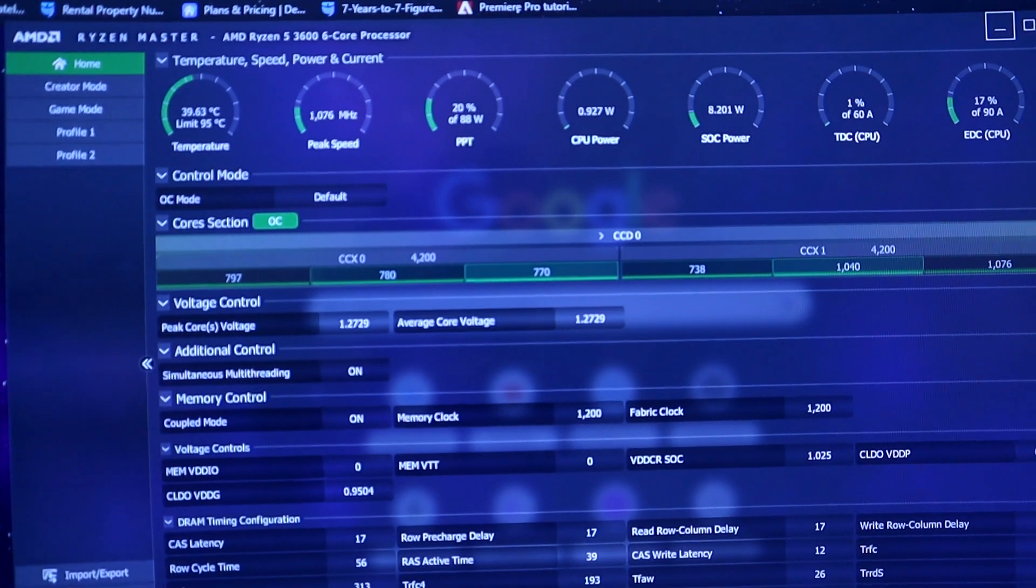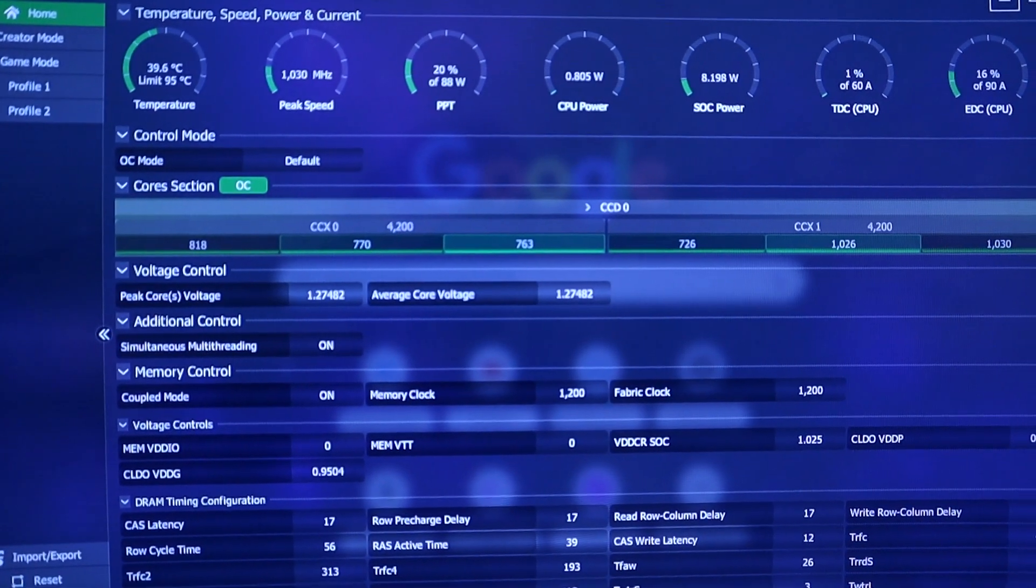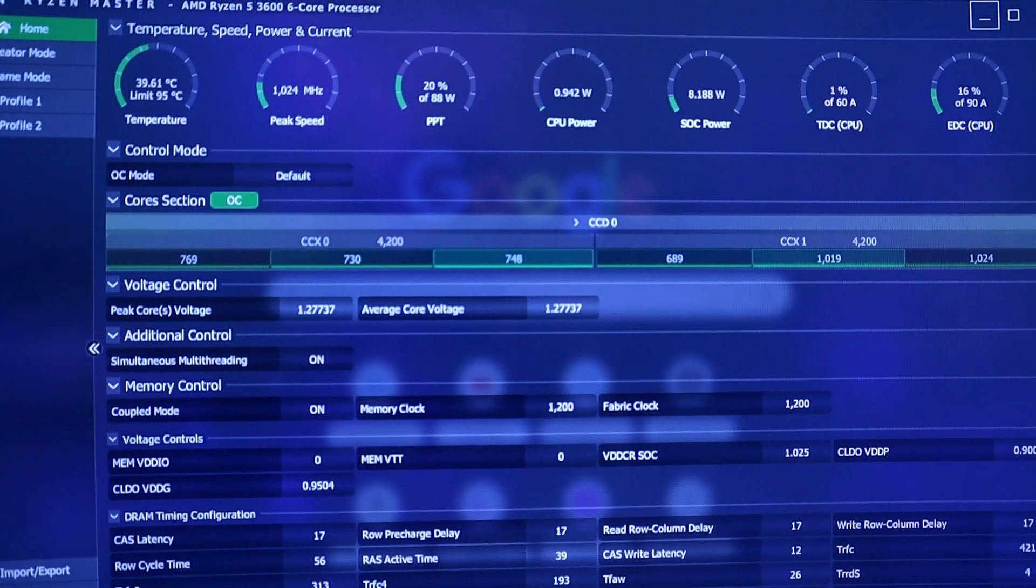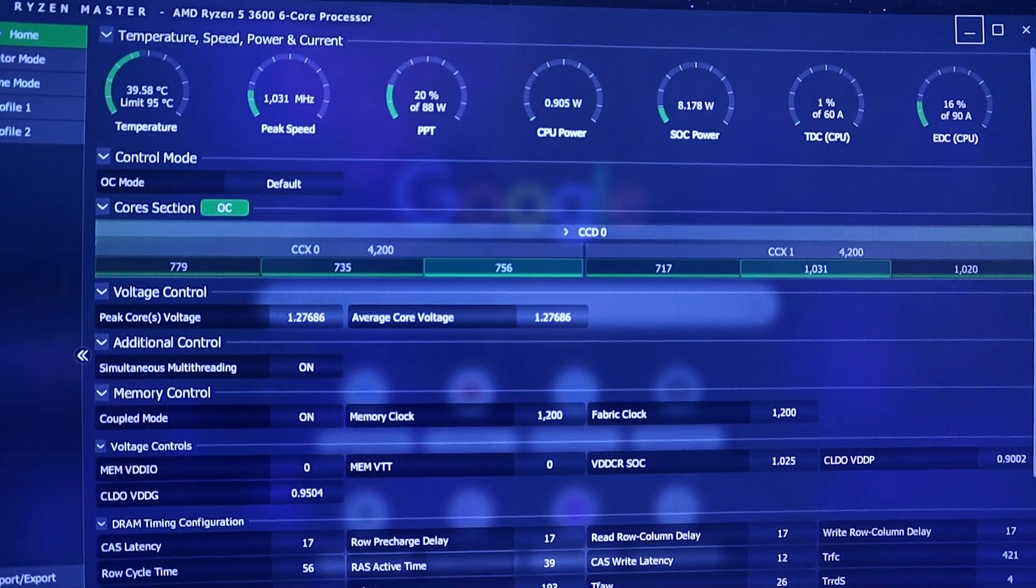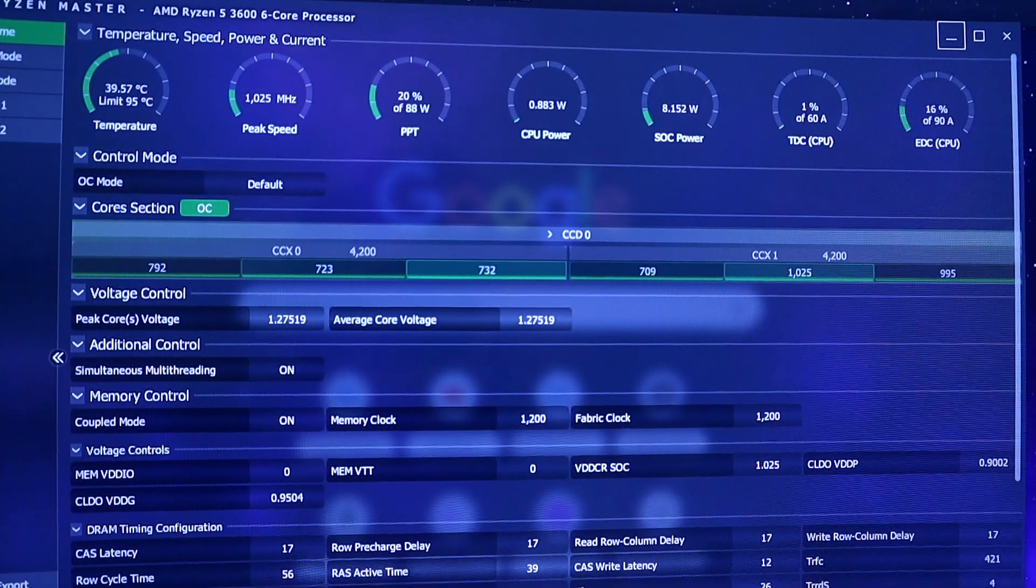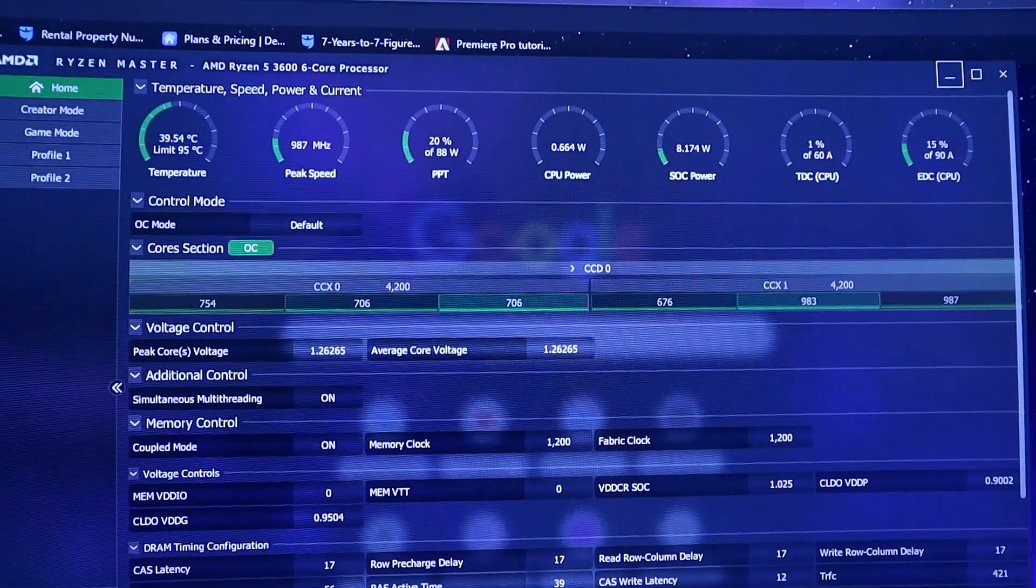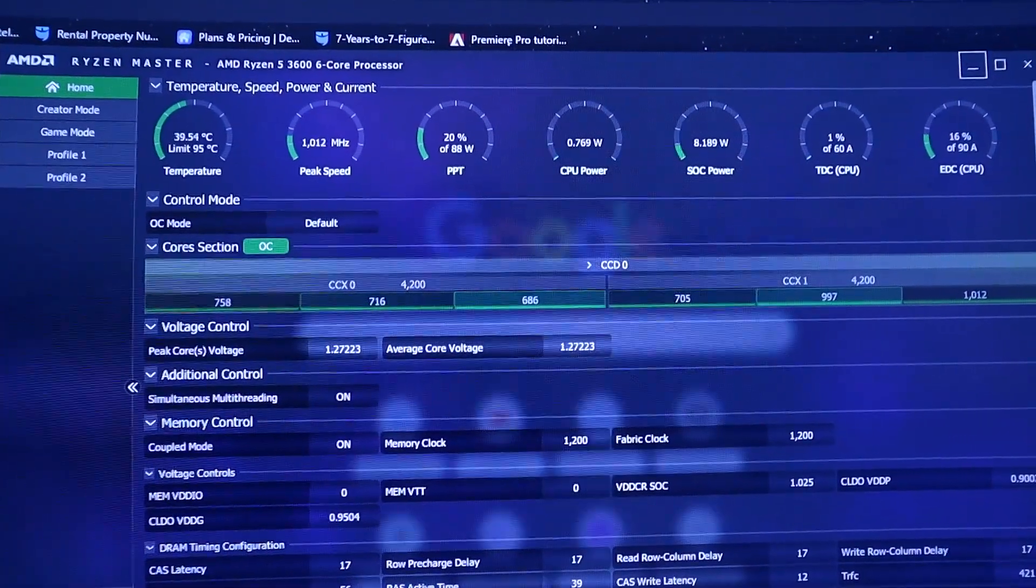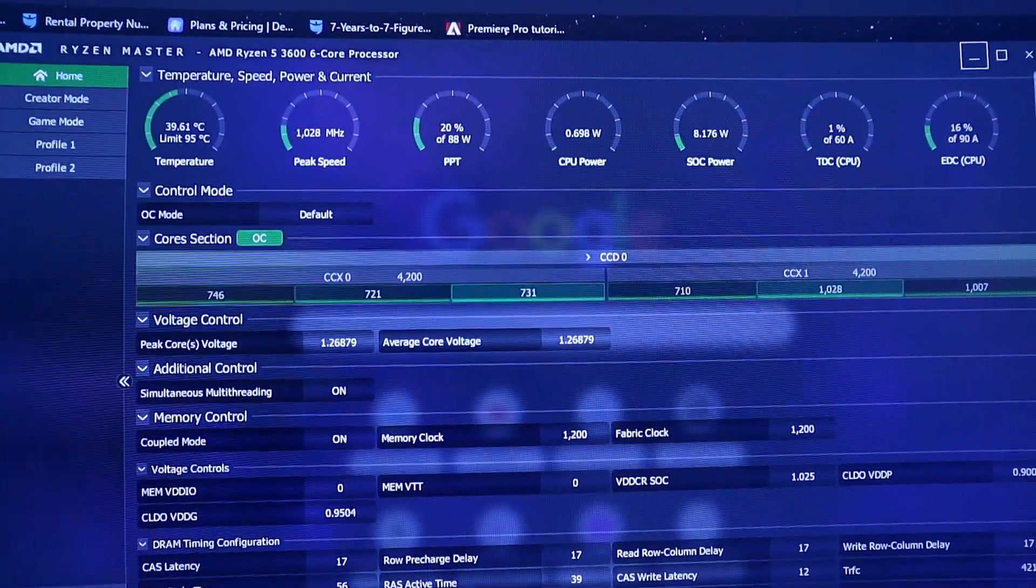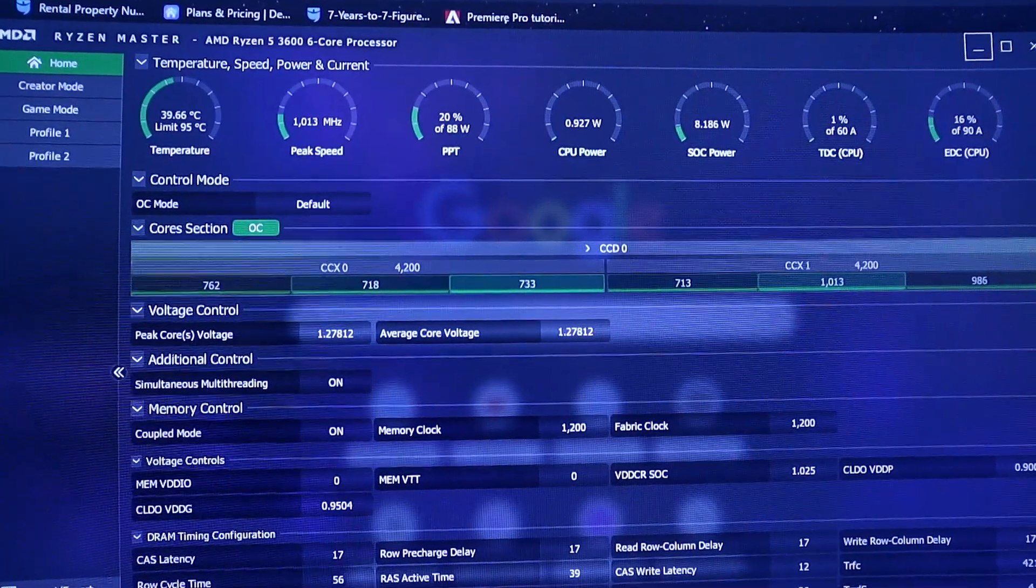One of them here is the Ryzen Master. If you notice, it gives you all the information regarding the temperature, your temperature peak speeds, and stuff like that. I definitely recommend you guys download something like this, and I'll leave this in the description.